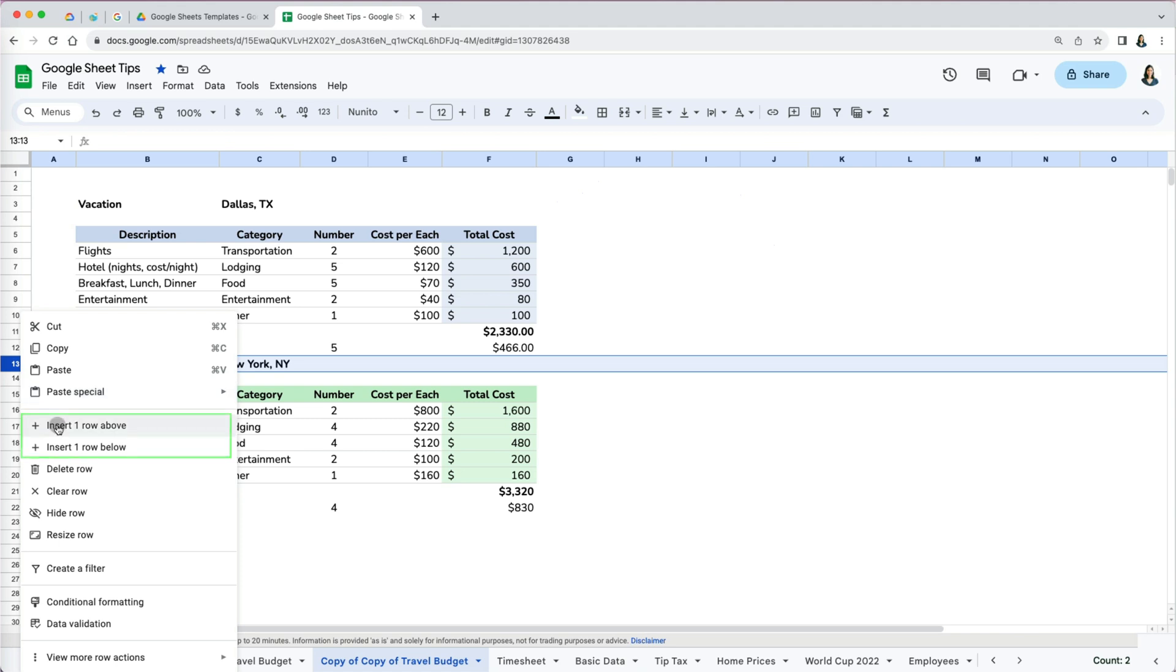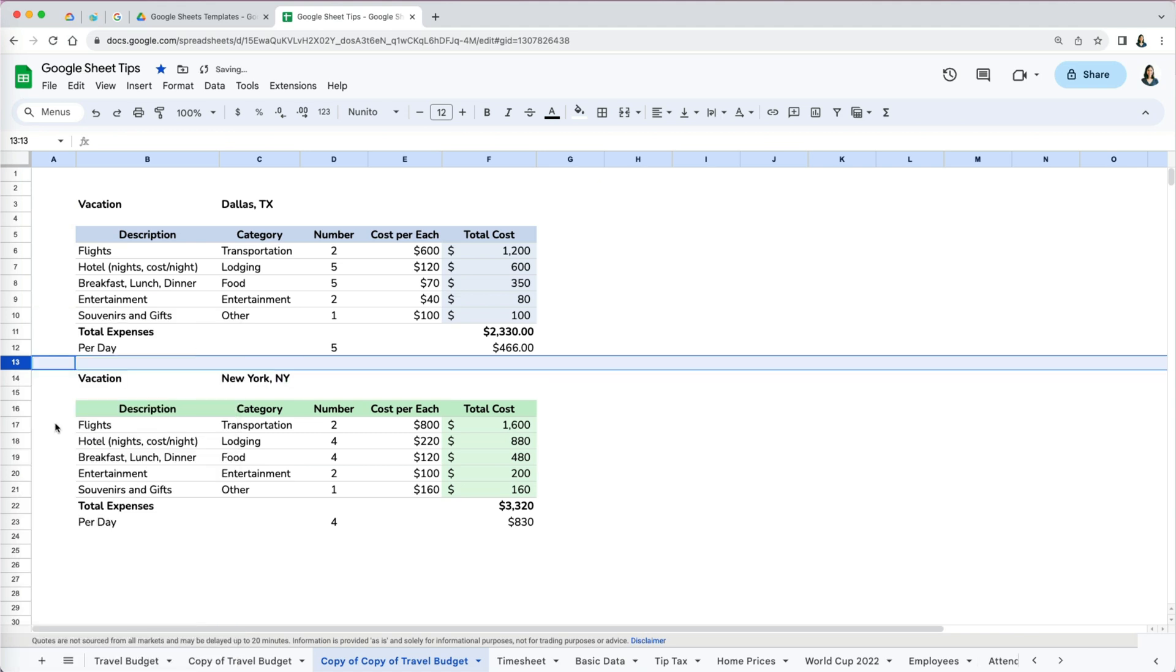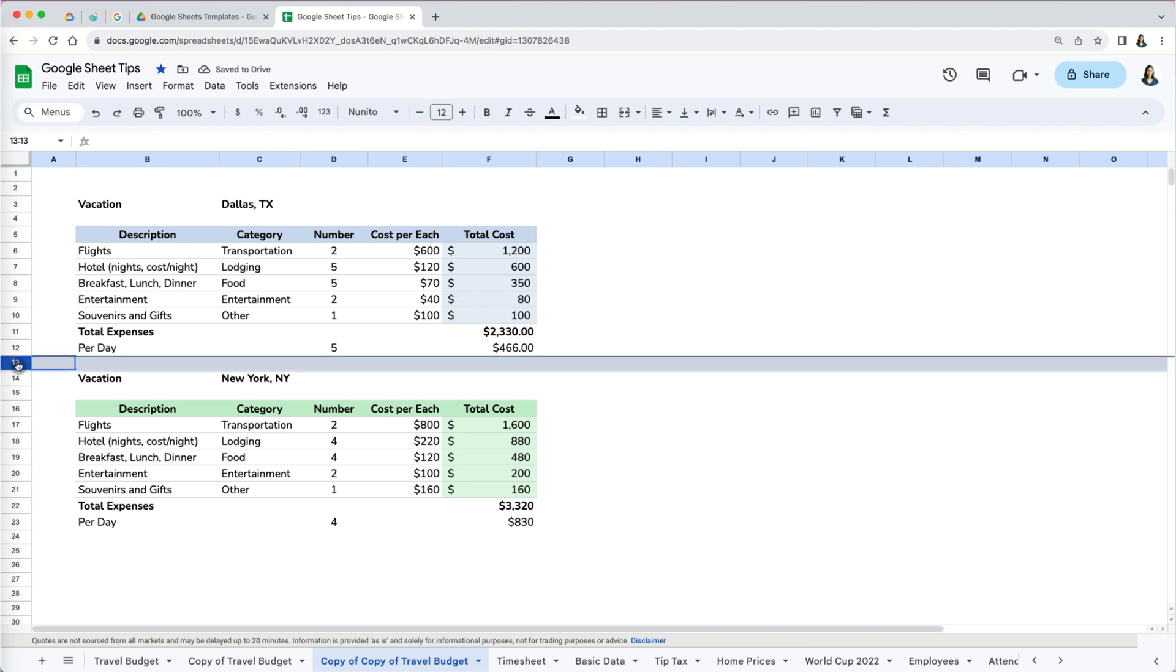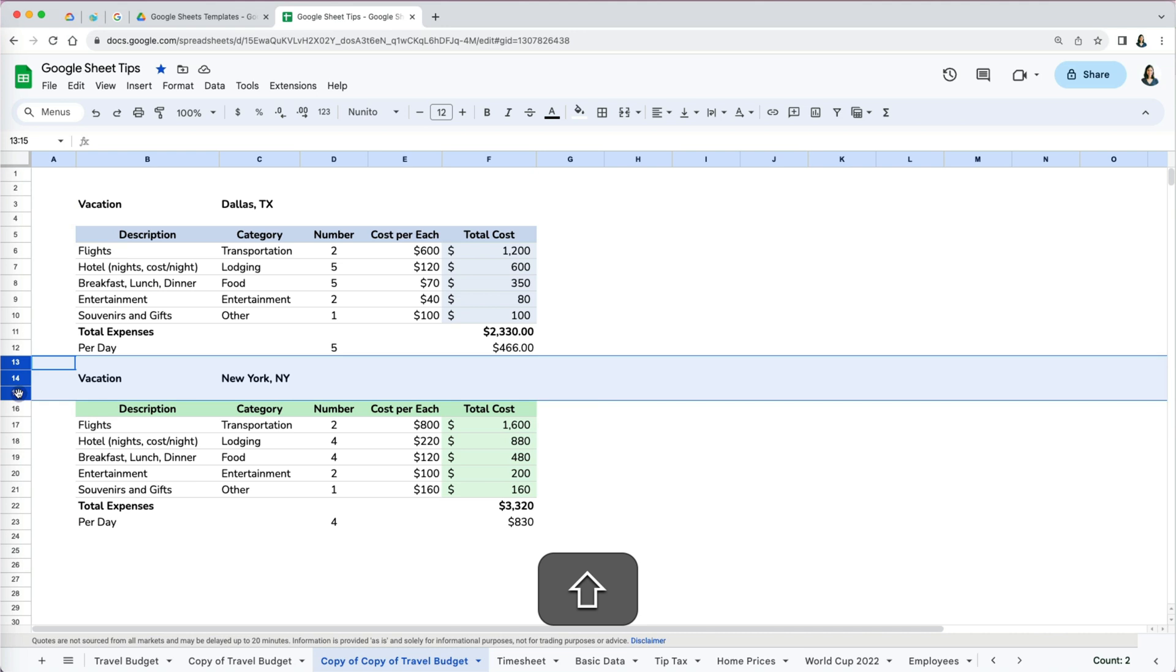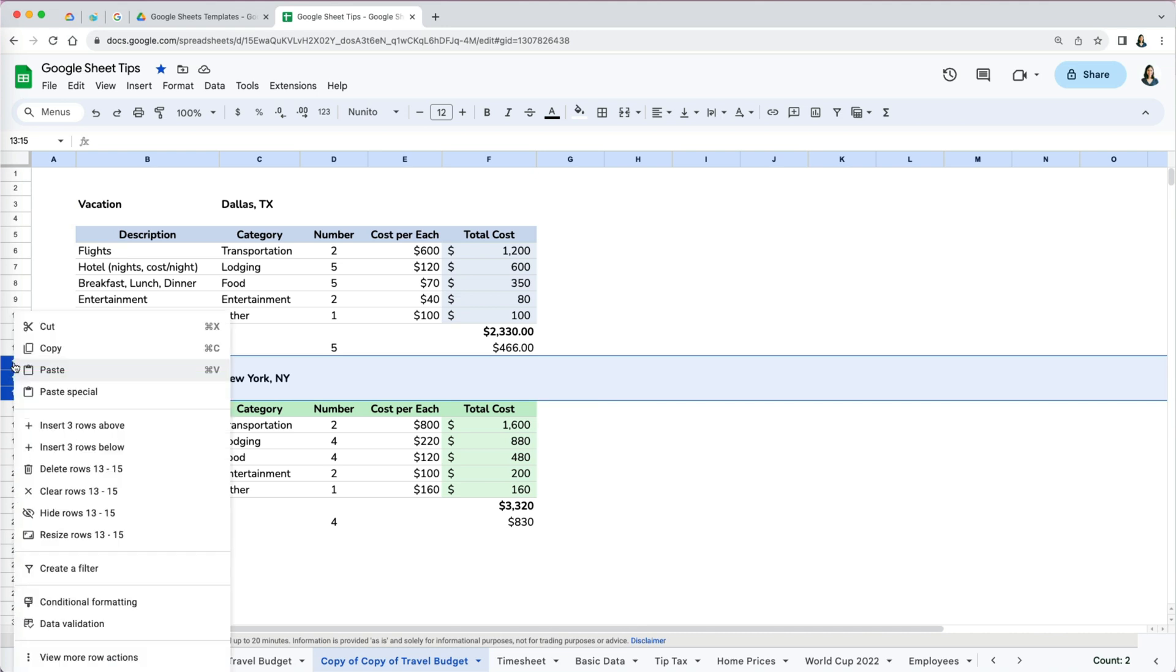Now to insert multiple rows at once, you have to select the number of rows you want to insert. So if I want to insert three new rows, I will select that many, then right click.